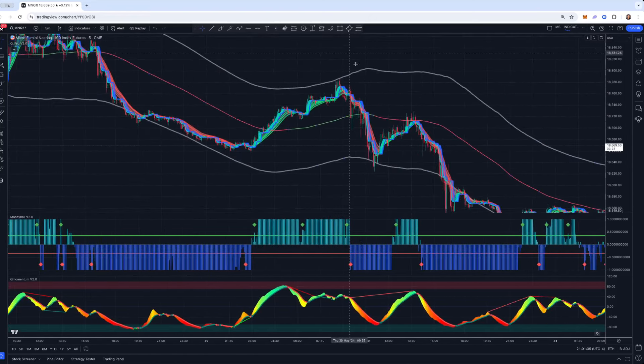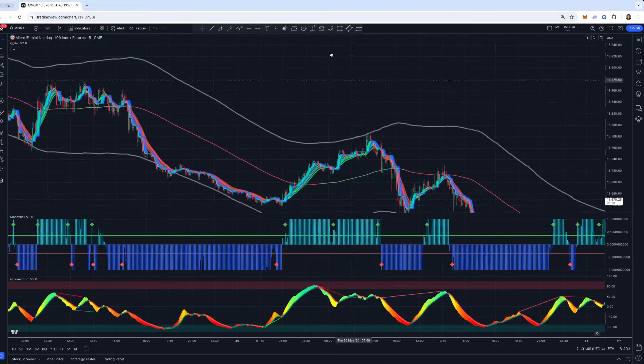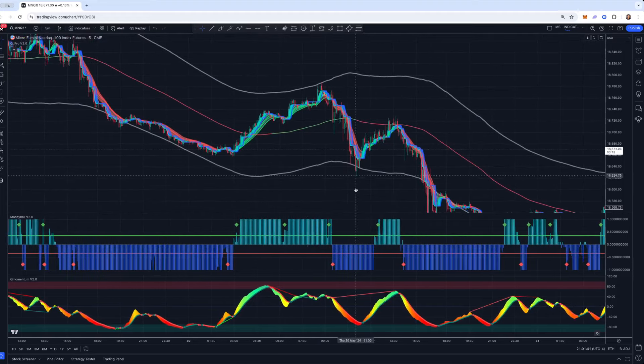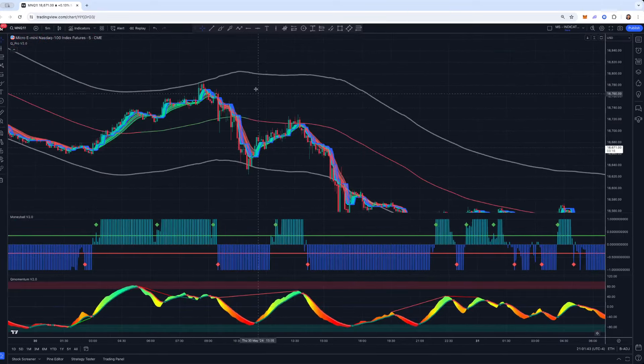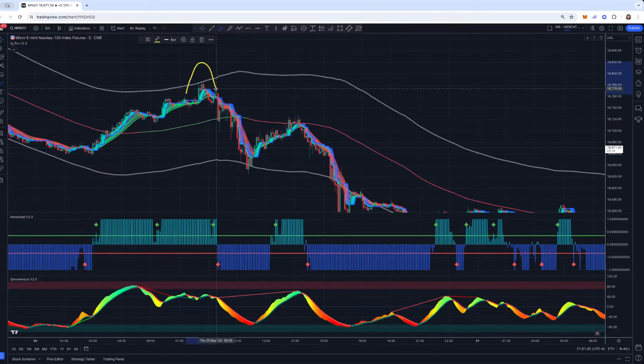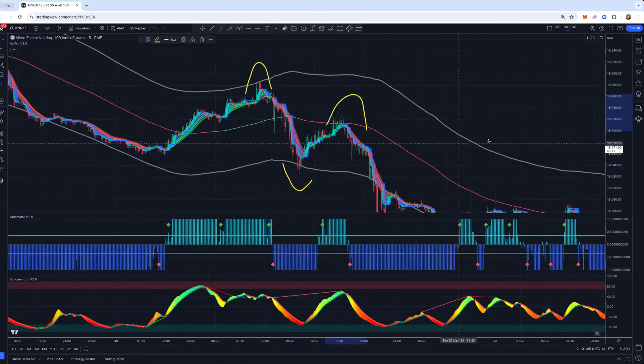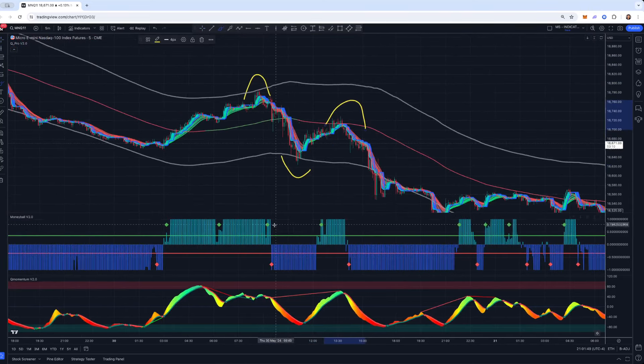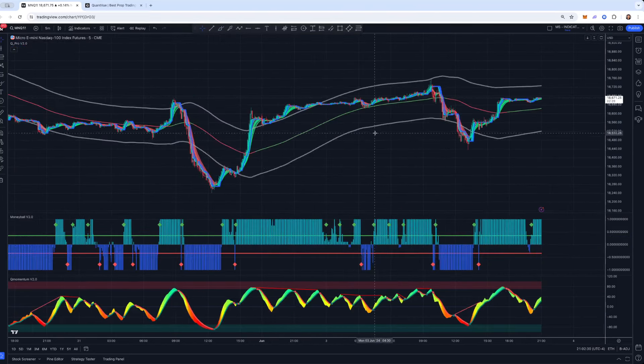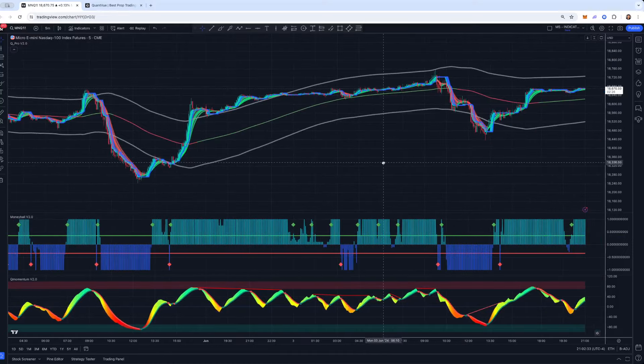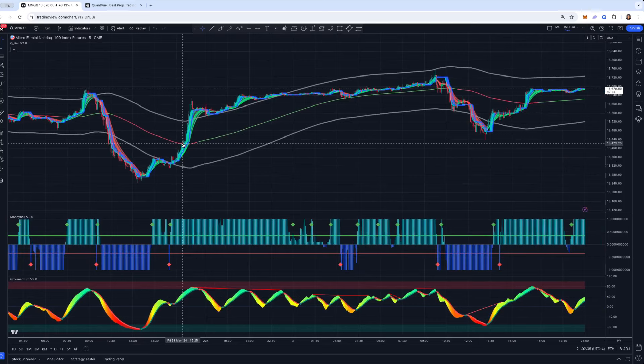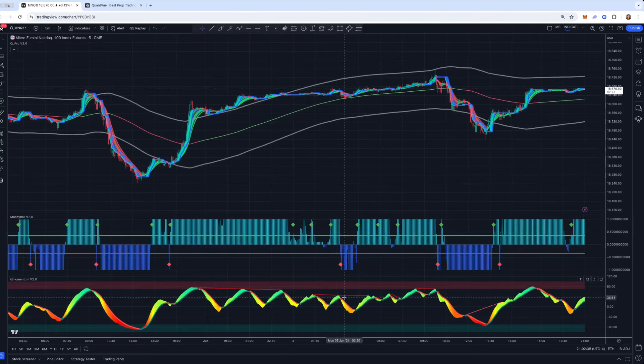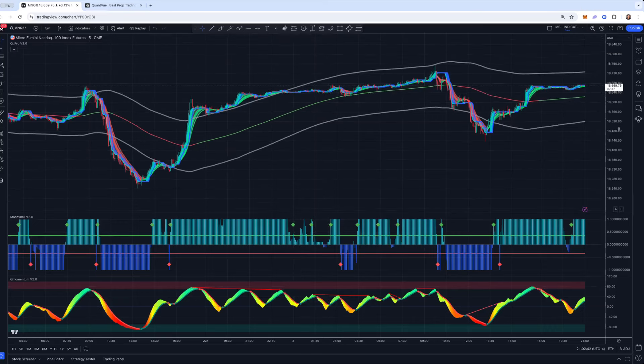As you can see here, getting nice bounces off of these upper and lower bands. This would have been a three for three, beautiful setup right there, right there off the center line. And then you're playing, if you look, you're playing these flips for added confirmation. So don't want this video to drag on too long. Just wanted it to be a brief overview and showcase on how you could use our tools, our QPro flagship indicator, along with the Moneyball and the Momentum on normal candlesticks.